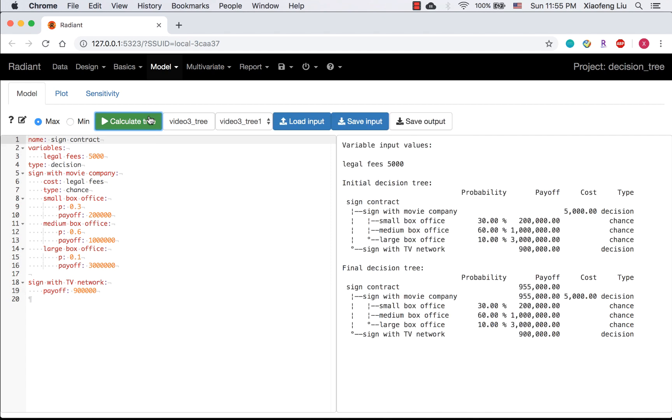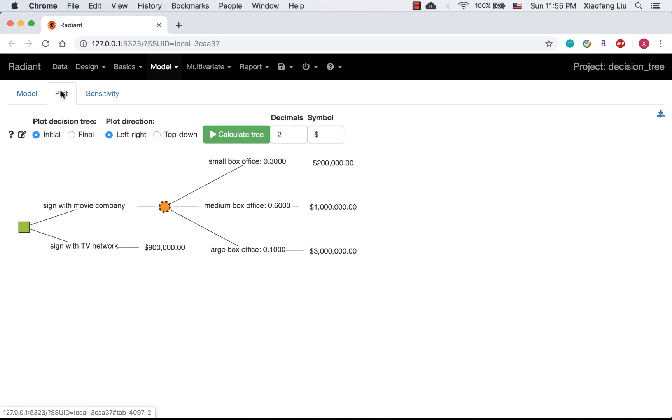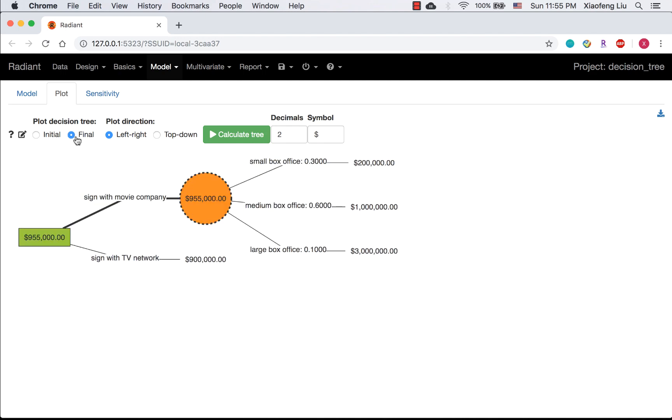Next step is to calculate the tree. Go to plot. This is our initial tree. In the final tree, the thicker line indicates optimal strategy, which is sign the contract with movie company. The EMV associated with optimal strategy is $955,000.